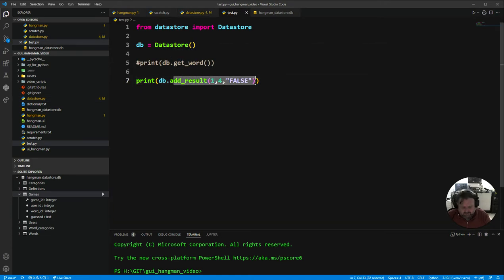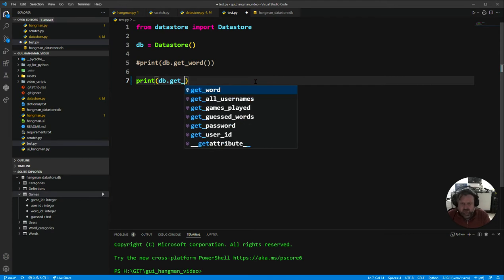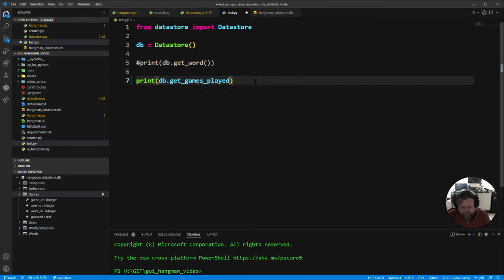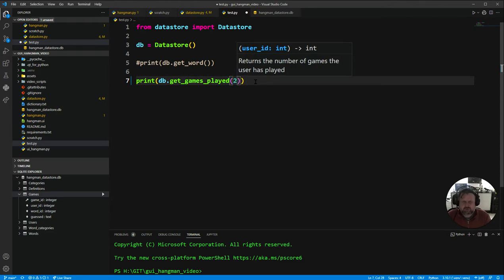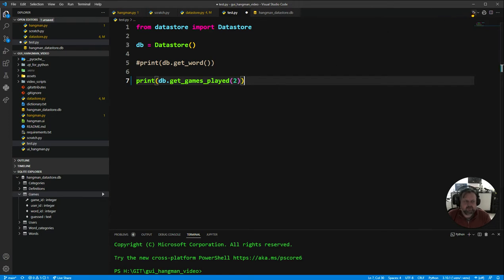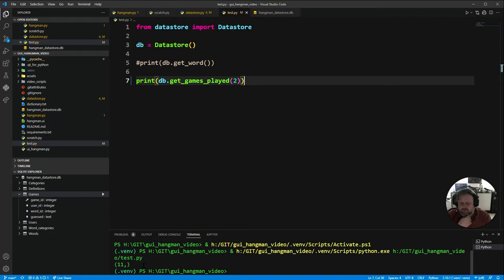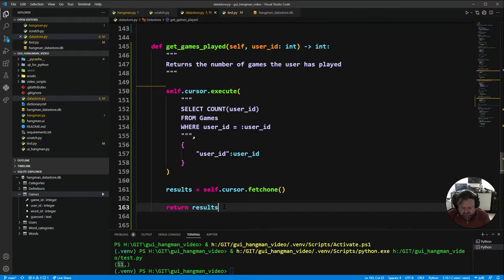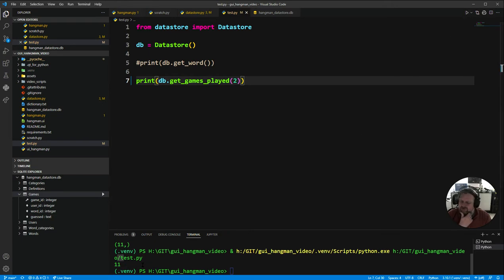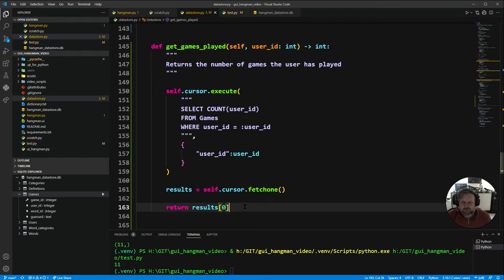Let's go into the test environment and run `get_games_played` with user ID 2. It returns, but it's returning the tuple and we only want the first element of that tuple. So I come back to the data store and change it to return only the first element, `results[0]`. Save it, test it, run it — user number two has played 11 games. Awesome, that's our first one done.